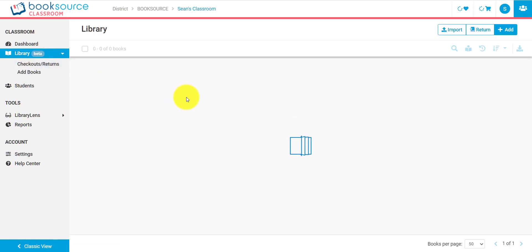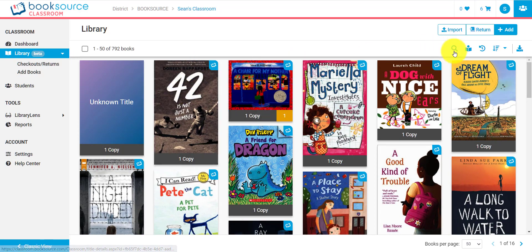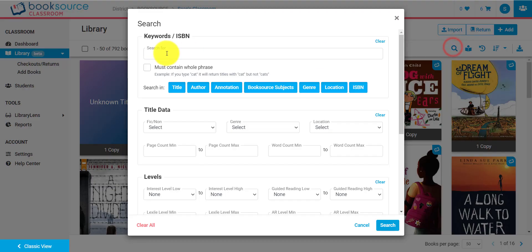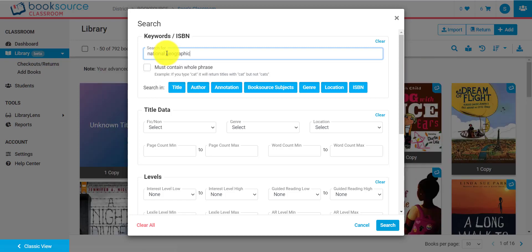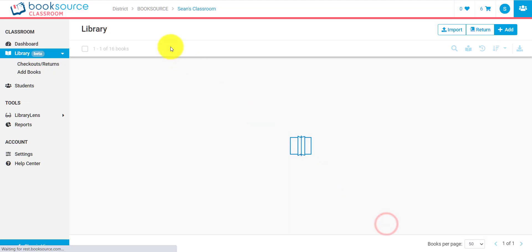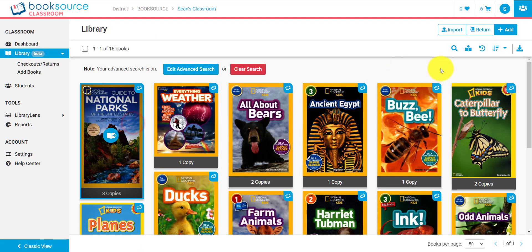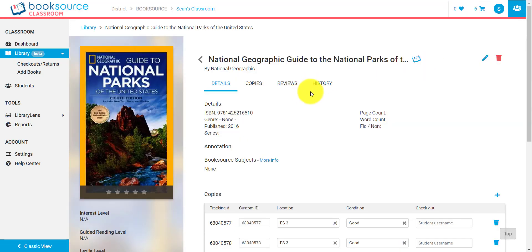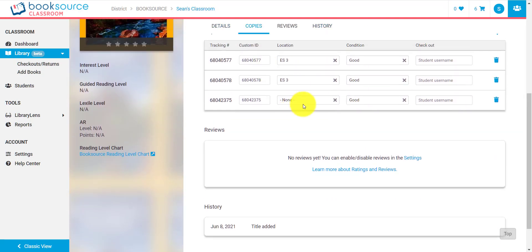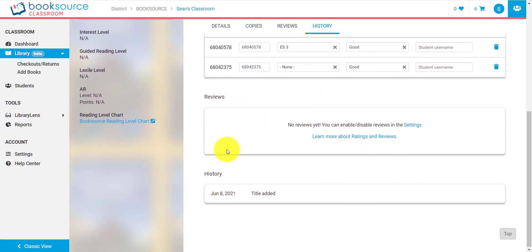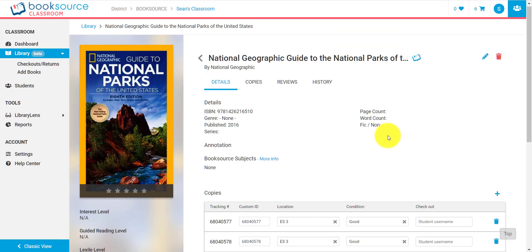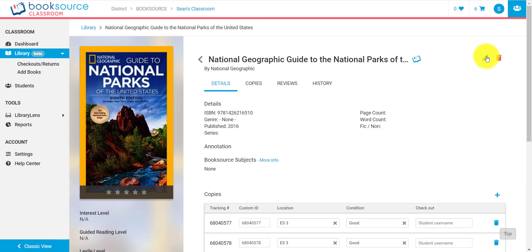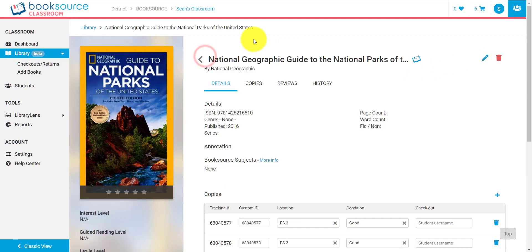So as far as also editing titles that have been added, I can go to the search and let's just find National Geographic. Okay. This is the one that I added earlier. I can click on this title and go to the title details. And here you will see I have all the copies. And I also have all the leveling information about that book over here. I can easily click the edit symbol if I want to edit titles as well.